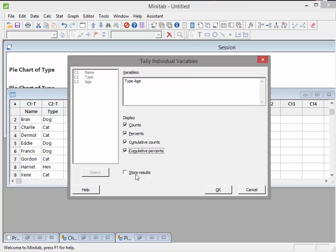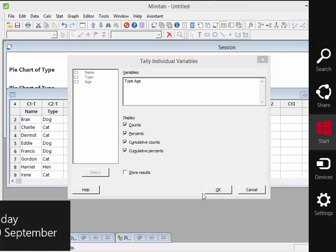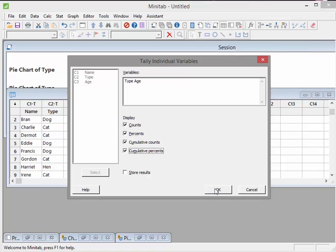Now I'm interested in the type of the pet and the age of the pet. So I'm going to click OK there. I'm just going to see what all of these displays mean. Click OK on that.